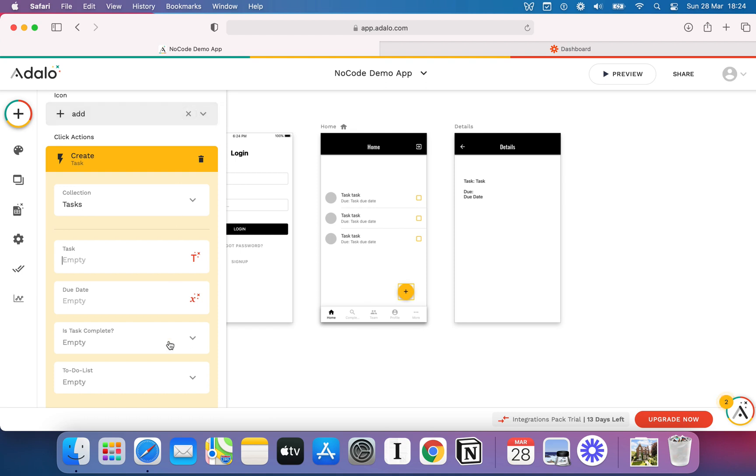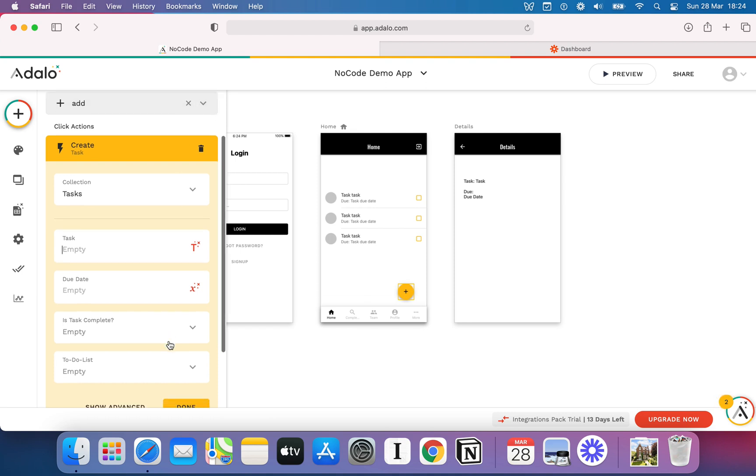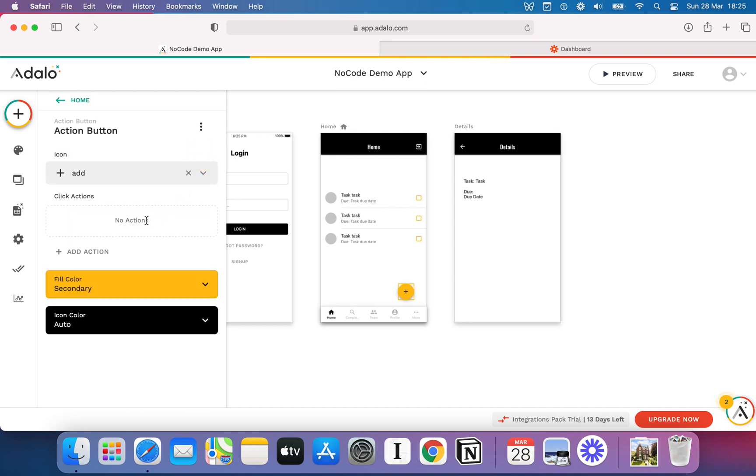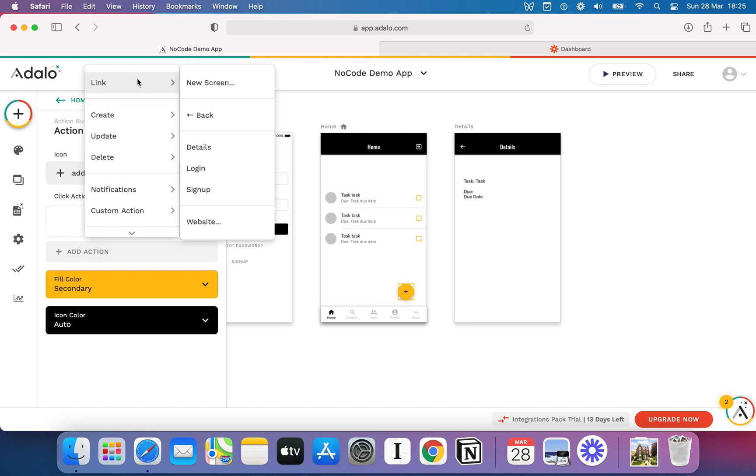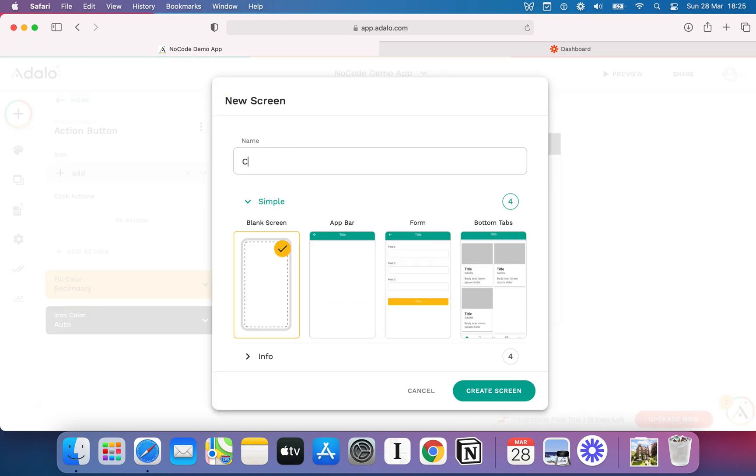But I'm not going to do that because the problem here is this data is all for me as the app builder to put in. If I want to get the user to create a task, then I need to go and find out what task does he want, when does he want to do it by. So instead of creating data there and then, I'm actually going to link to a new screen. I'm going to call this screen Create New Task.